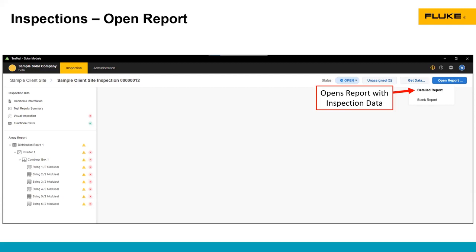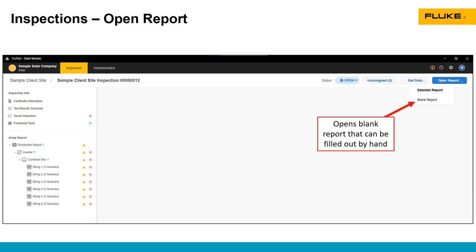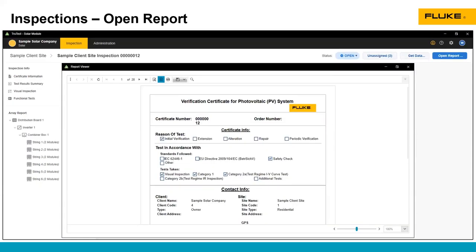You can open the detailed report, which includes the inspection data, or you can open a blank report that you could take out to the field and fill out by hand. Of course, this kind of defeats the convenience purpose of using the SMFT-1000, but it is an option available to you.